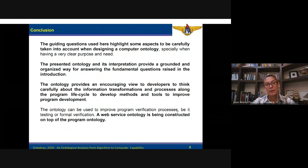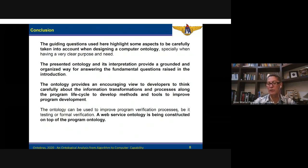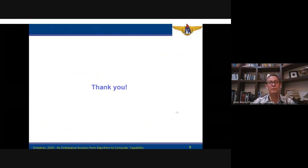A website ontology is being constructed on top of the program ontology. This website ontology is for information management in the context of air traffic control. Thank you.